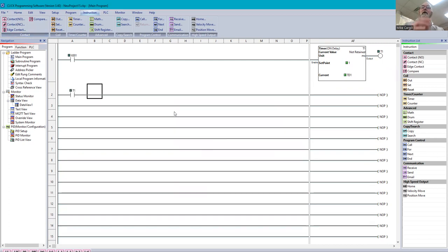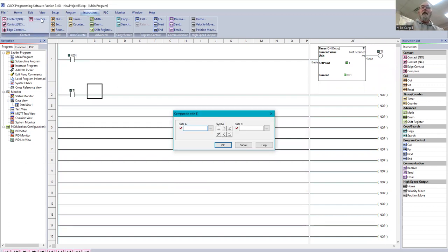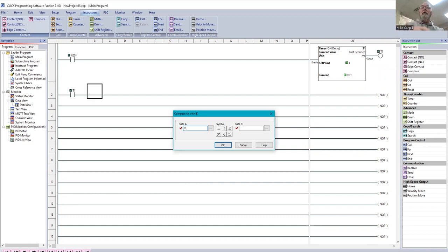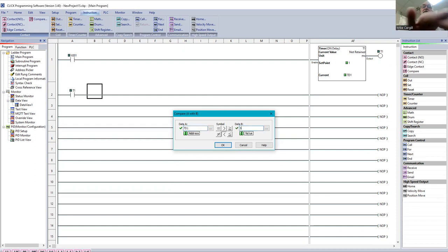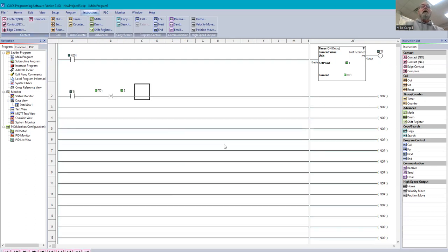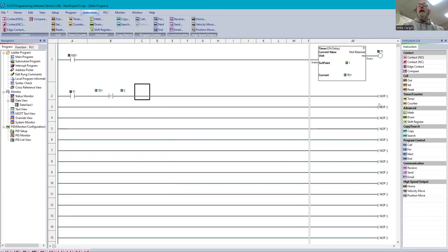So now we're going to put an open contact. We're going to put T1. That's our timer. And now we're going to compare. We're going to put a compare in, which we've talked about in the past. We're going to use TD. Now, TD is the time that's actually running on the clock on T1. So we're going to use T1 and we're going to say if it's less than five seconds, we want the time less than five seconds.